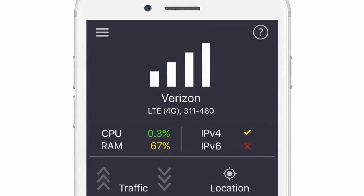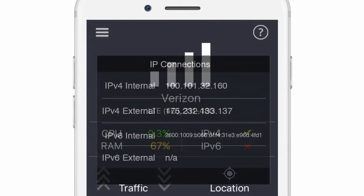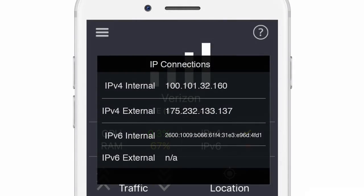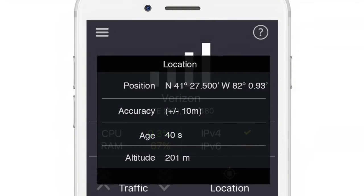The home screen shows you information about your connection type, hardware usage, IP connections, background traffic, and location details.